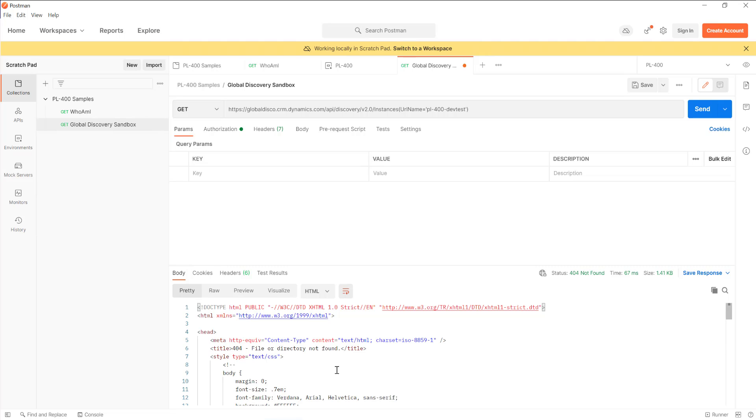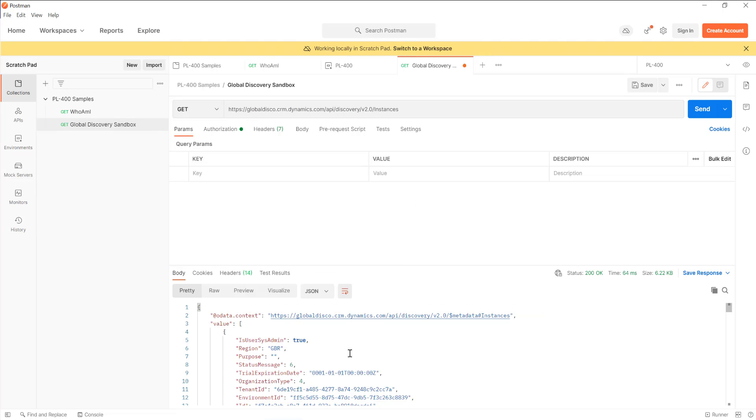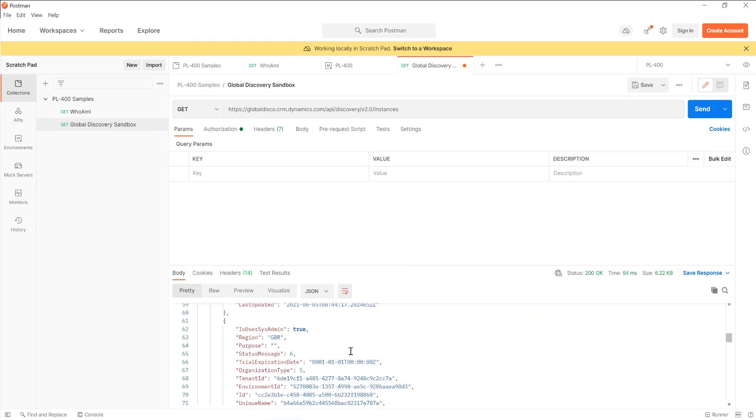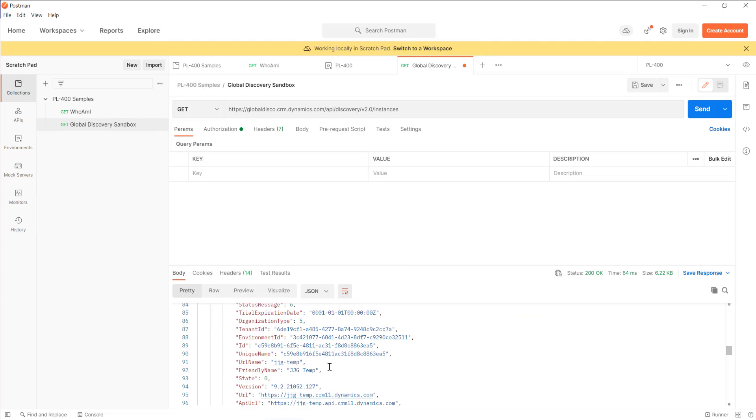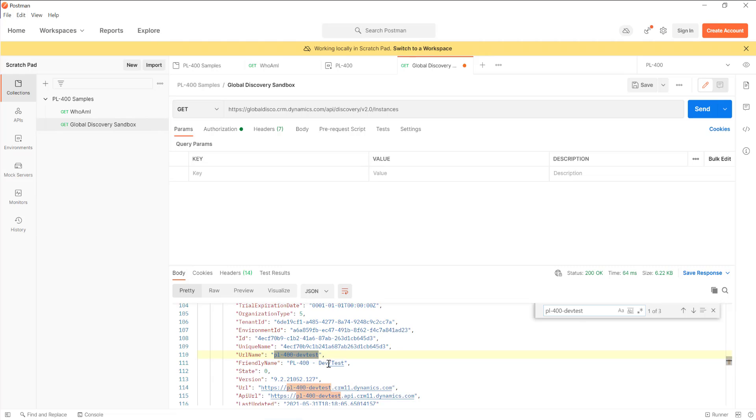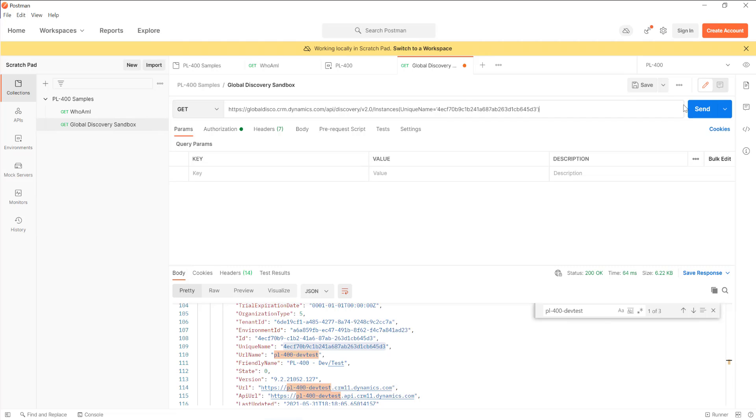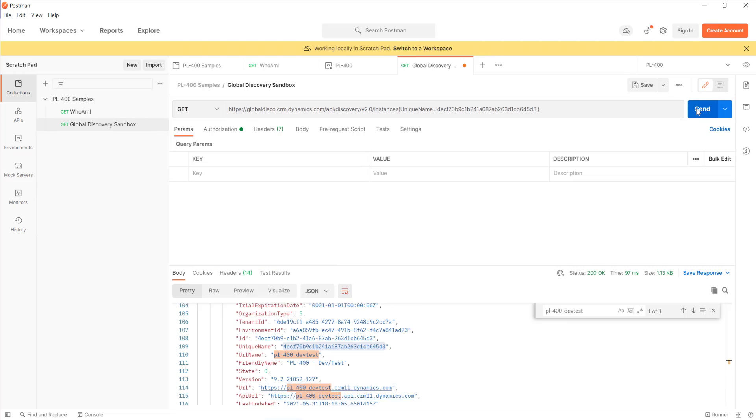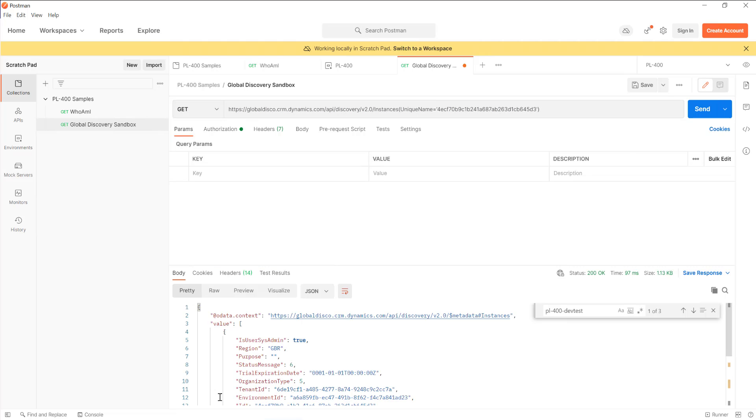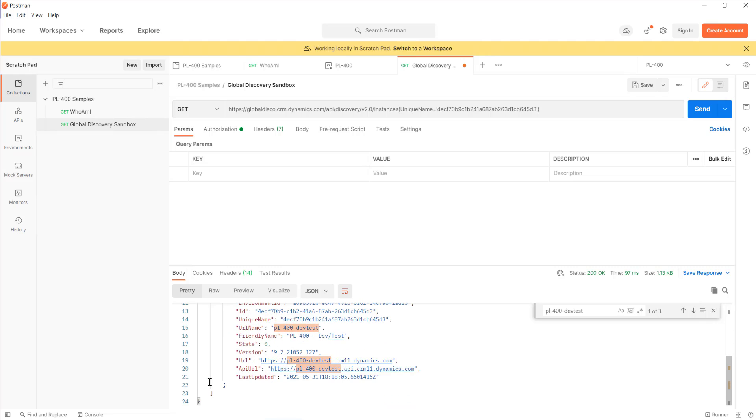Send that off and it should just return those details about it. Although I think maybe I'm using the wrong parameter. I think it might need to be unique URL. Let's just go and grab that from that particular one. It's a bit of a garbled mess, but it'll do for now. Unique name equals, okay, like so. Let's try that again. Okay, so in this case we get just the details back for the particular environment.